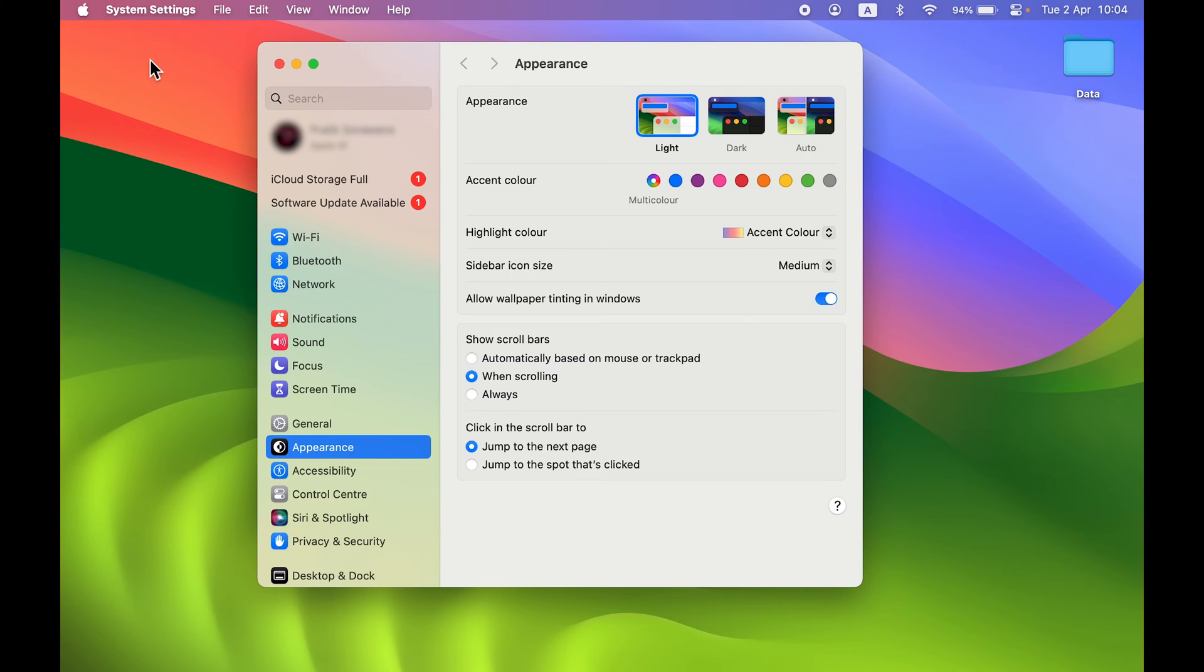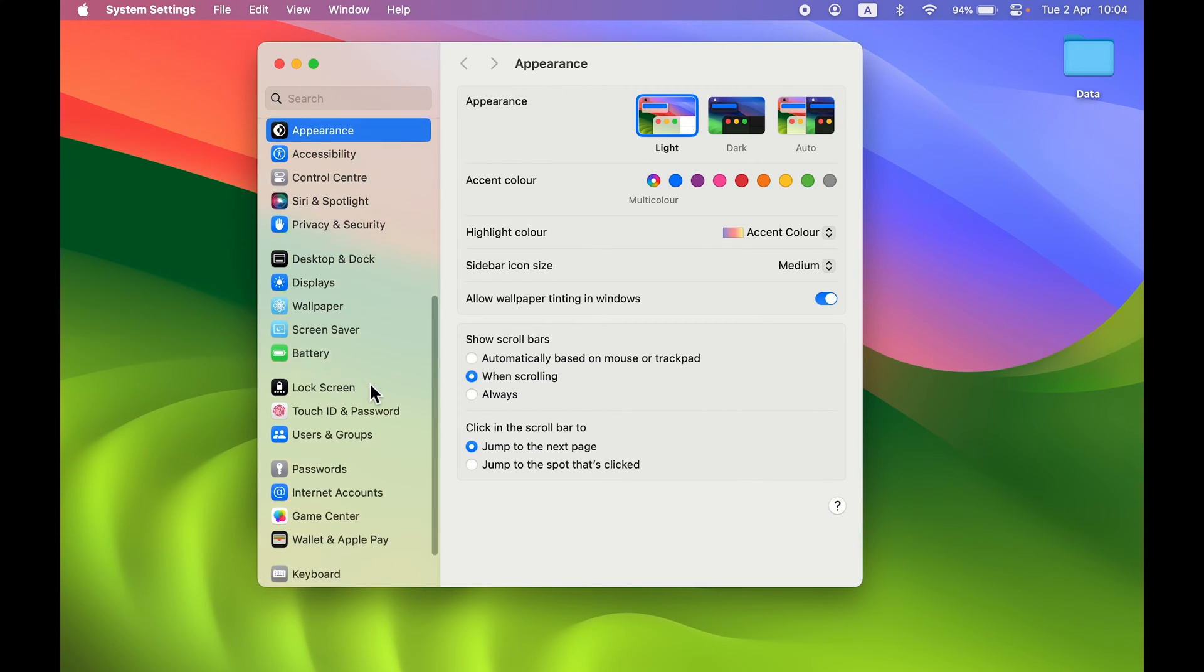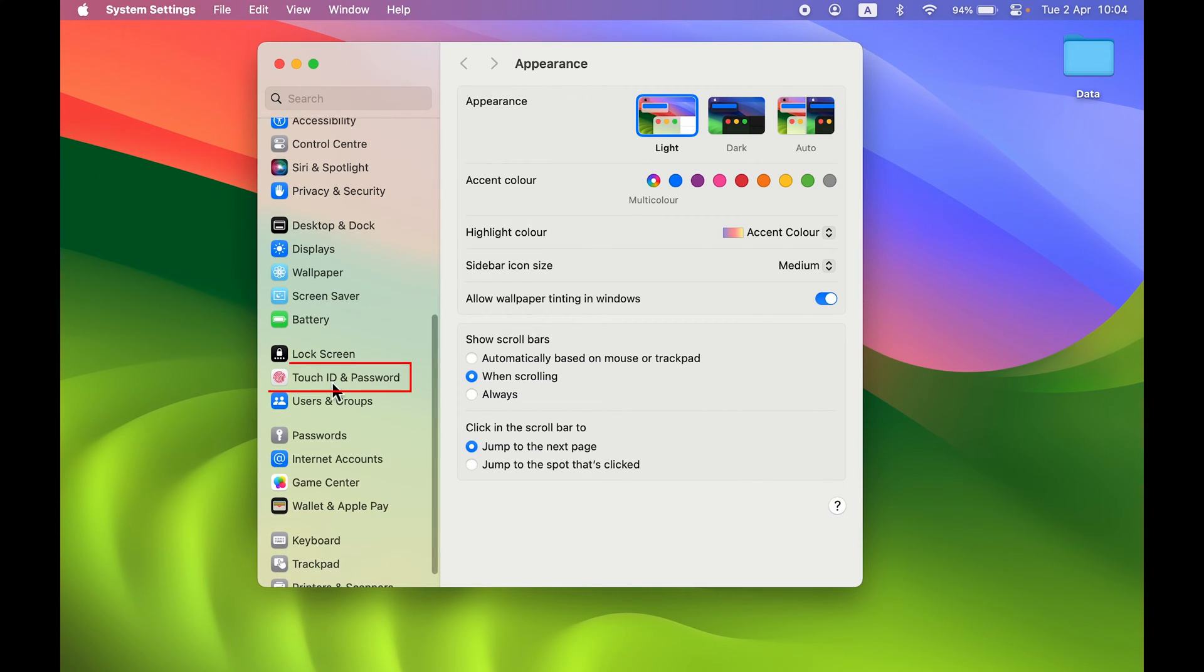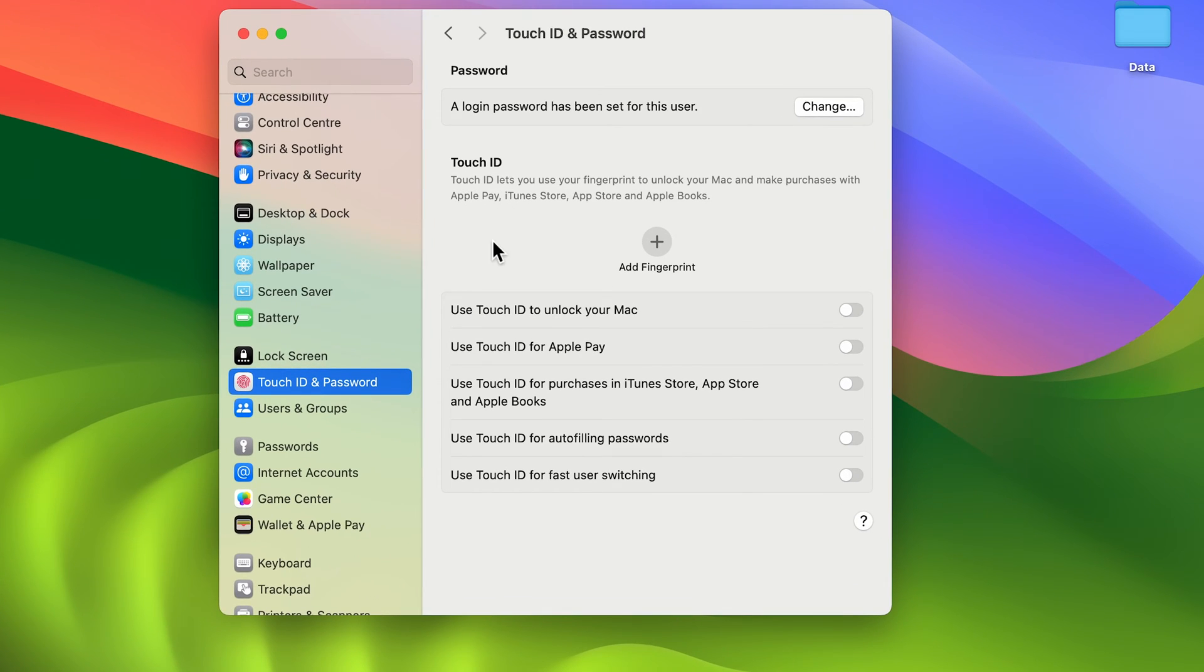Once you open System Settings, on the left-hand side you get multiple options. Go down and look for Touch ID and Password, select this option, and on the right-hand side you'll get all the options related to Touch ID.